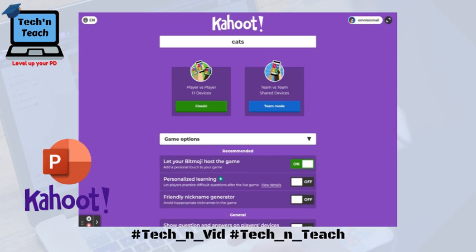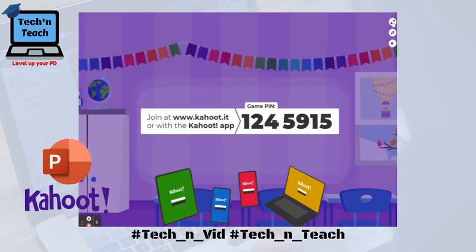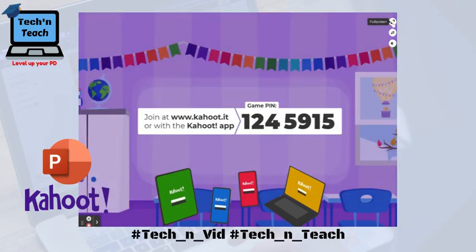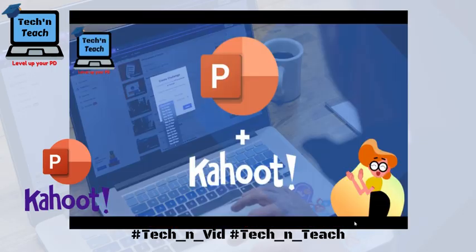That's how your screen will look. Now you can choose between Classic or Team mode and wait for your students to join. Thank you for watching the video.